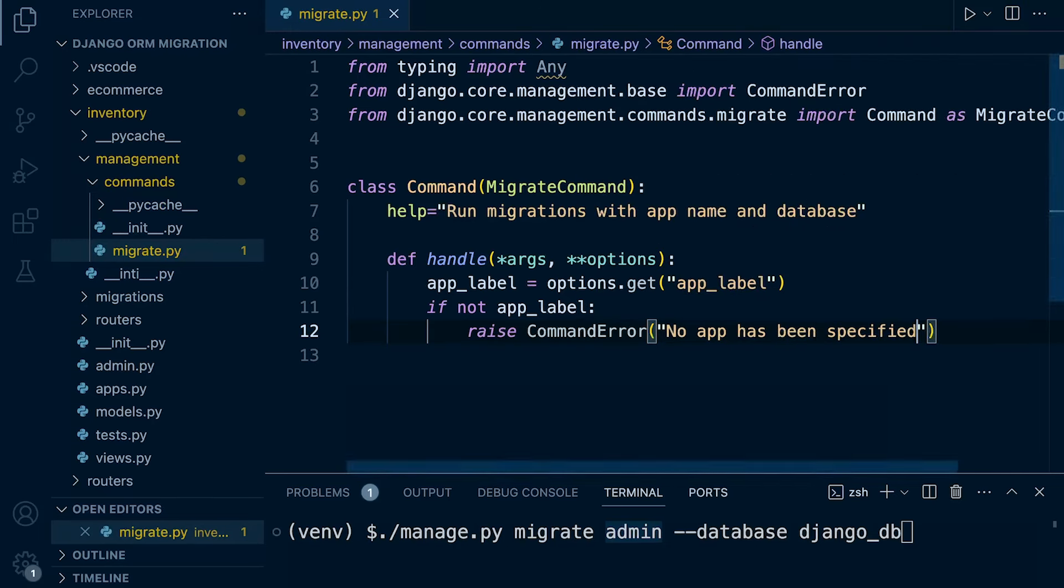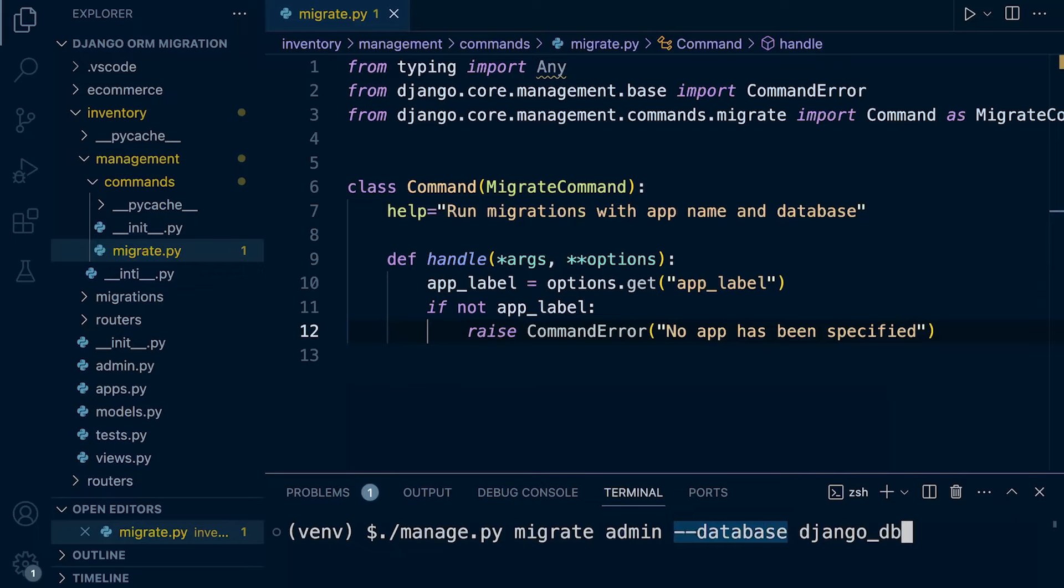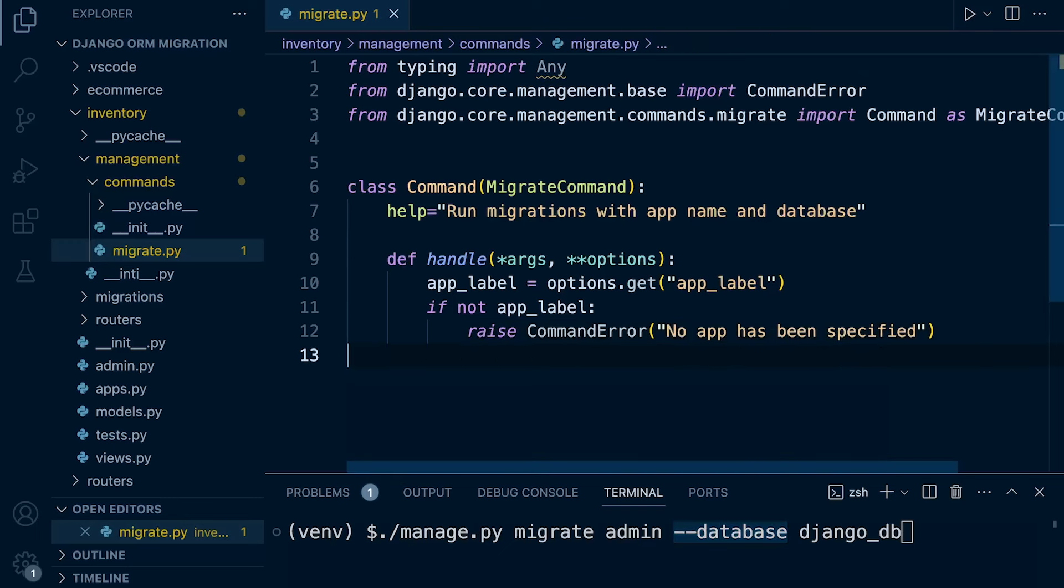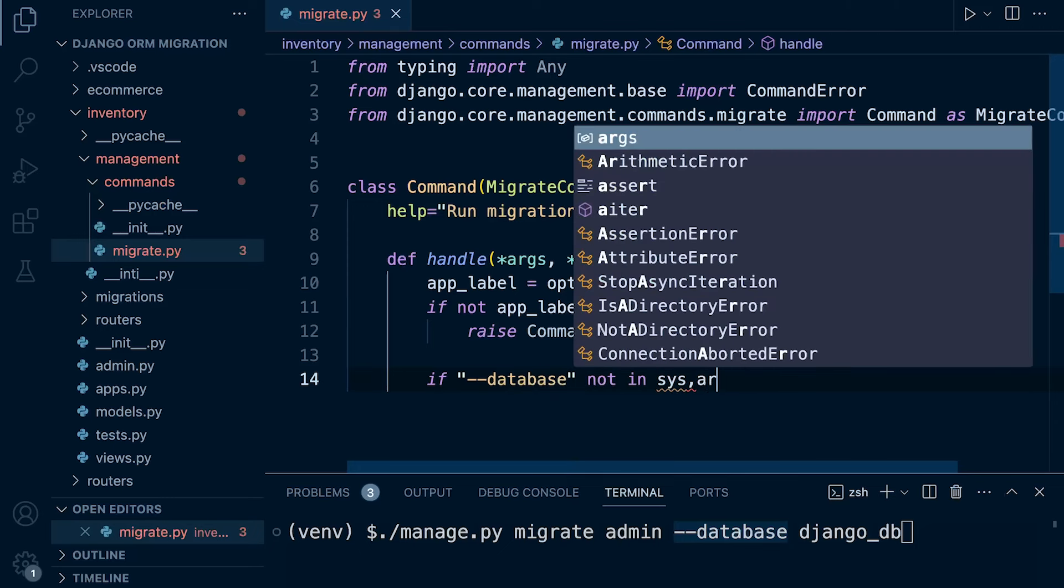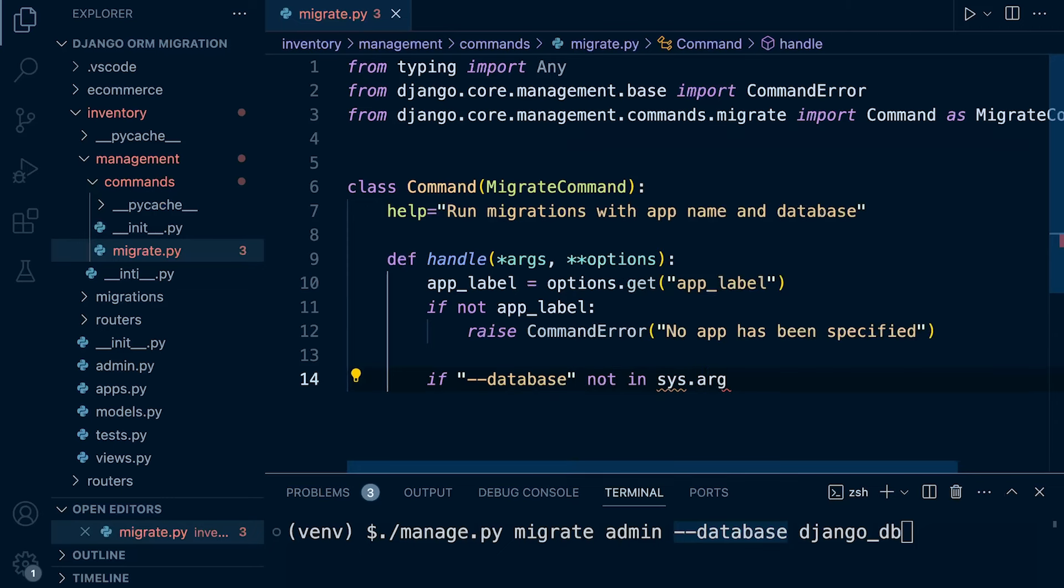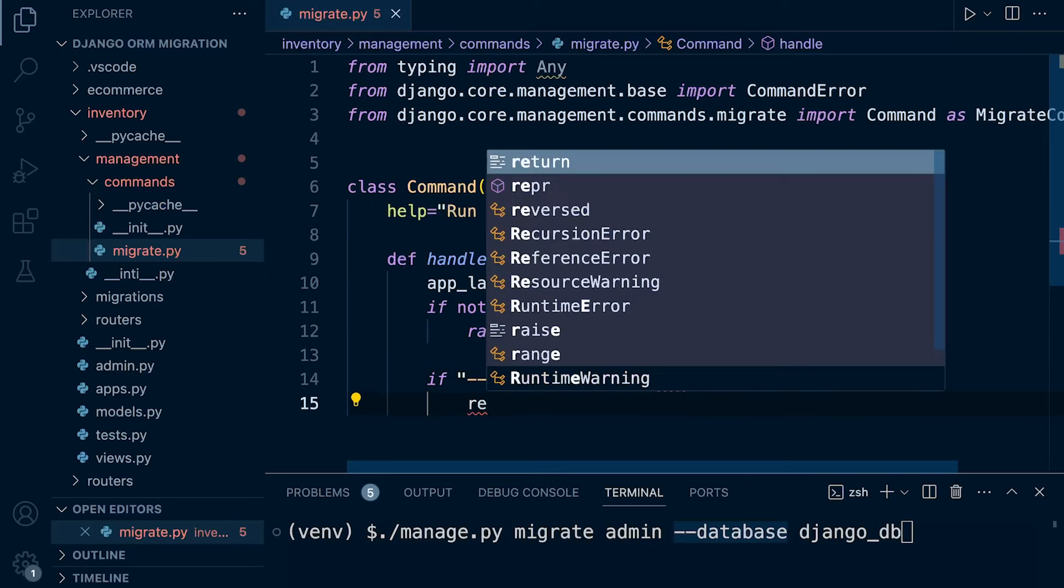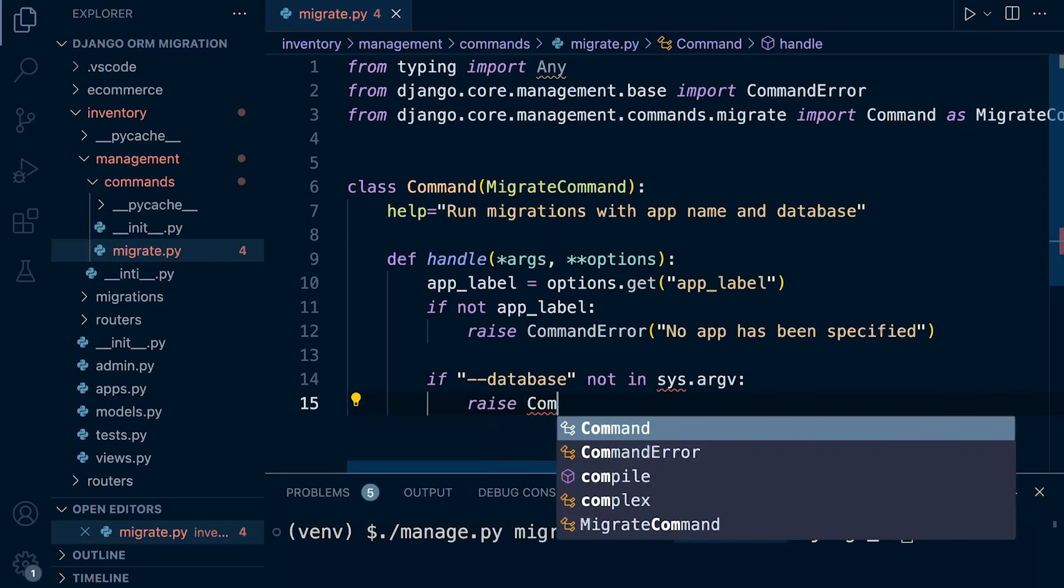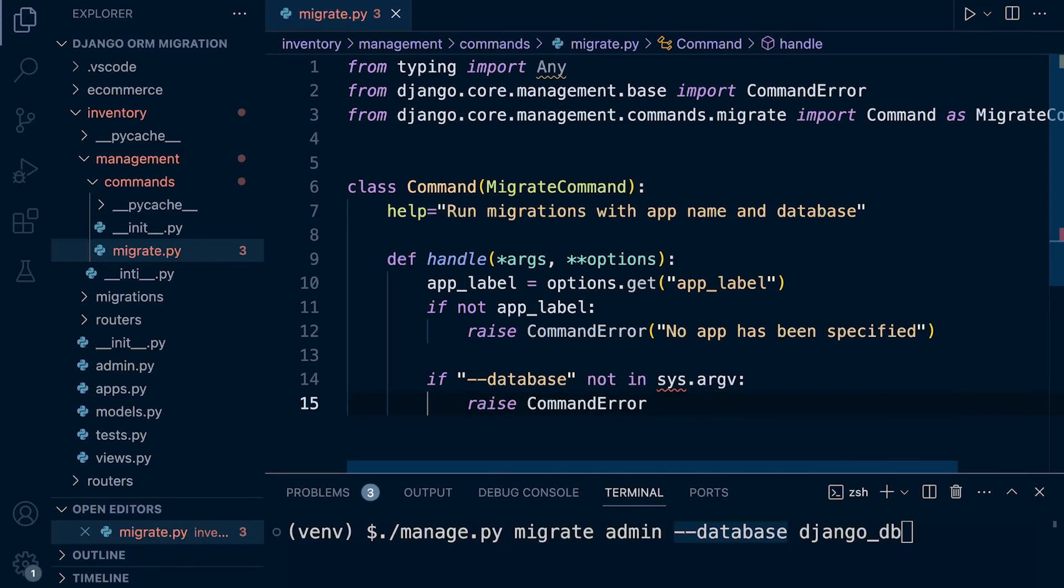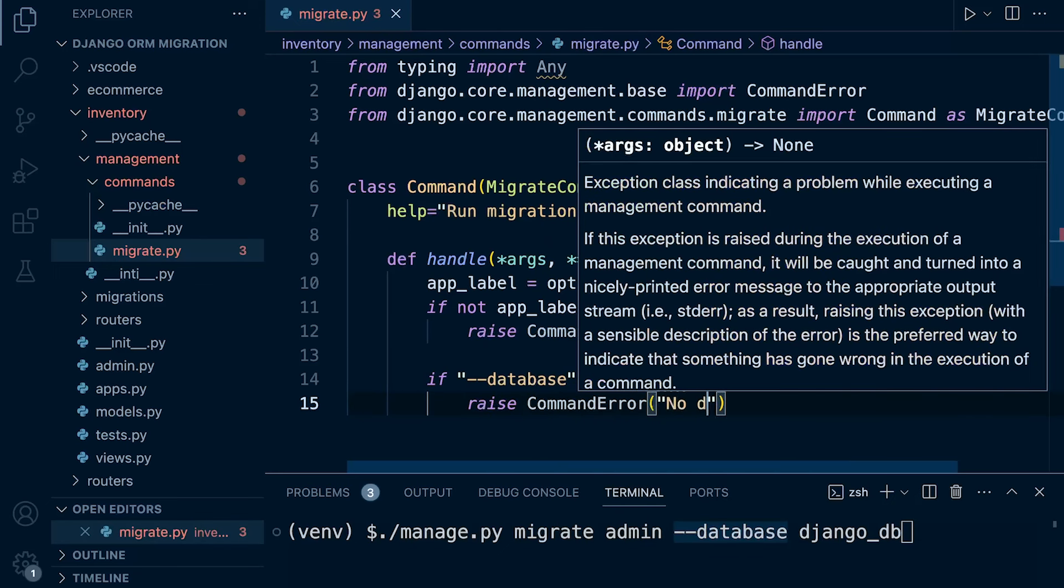So now we need to check whether the database option has been provided in the command line arguments. If not, again, we're going to raise a command error indicating that no database has been supplied. So this is fairly simple, so it's just a simple if statement. And this is going to be a database, so we're going to need to bring in sys argv, so not in sys argv, let's go ahead and raise the command error again, and then this time we can just say no database supplied.